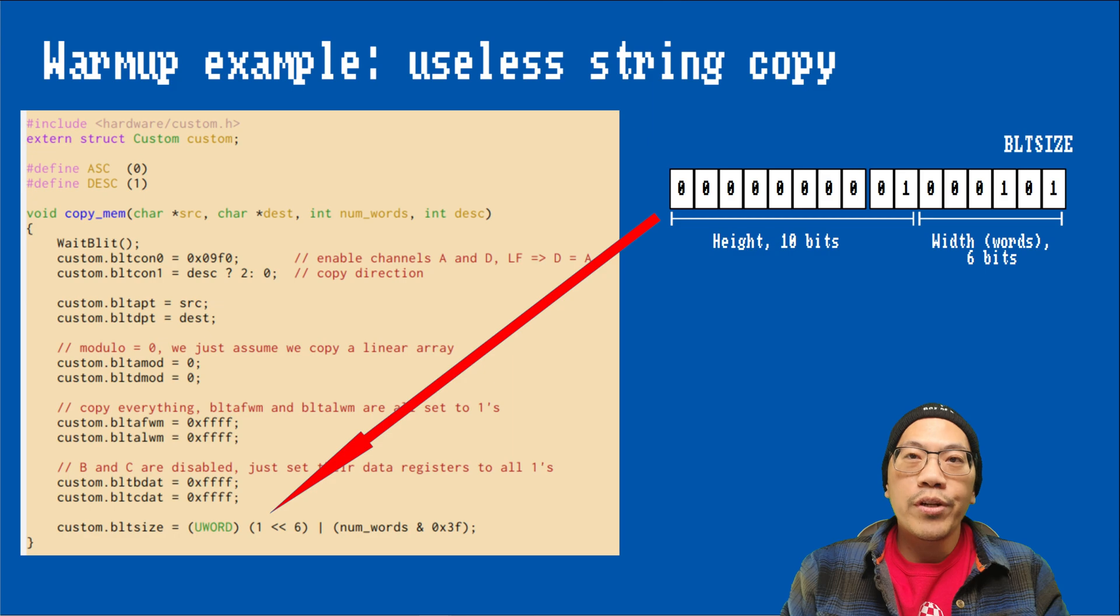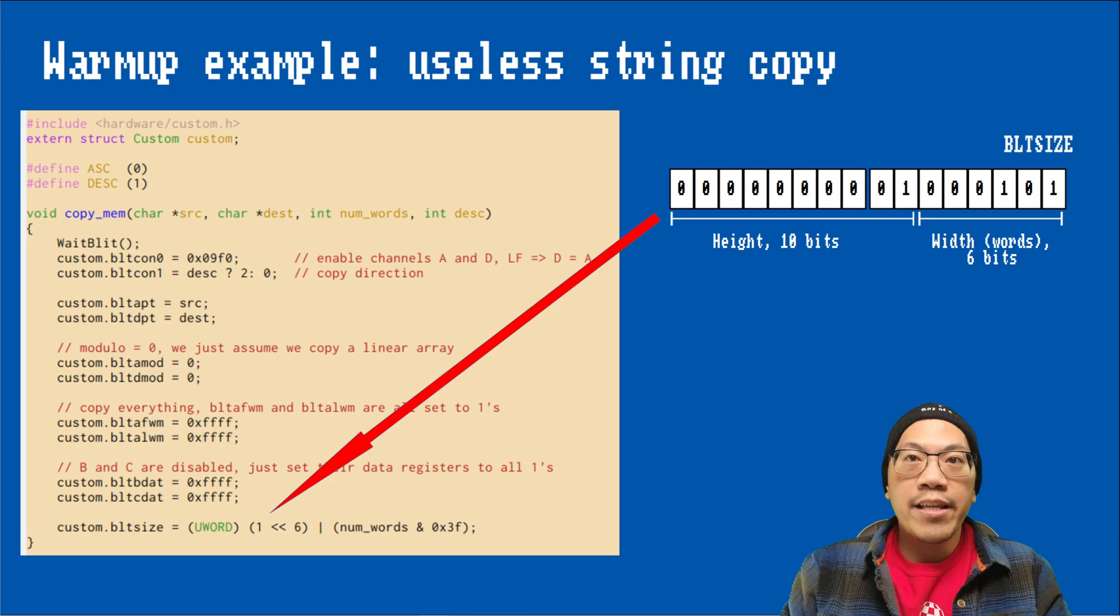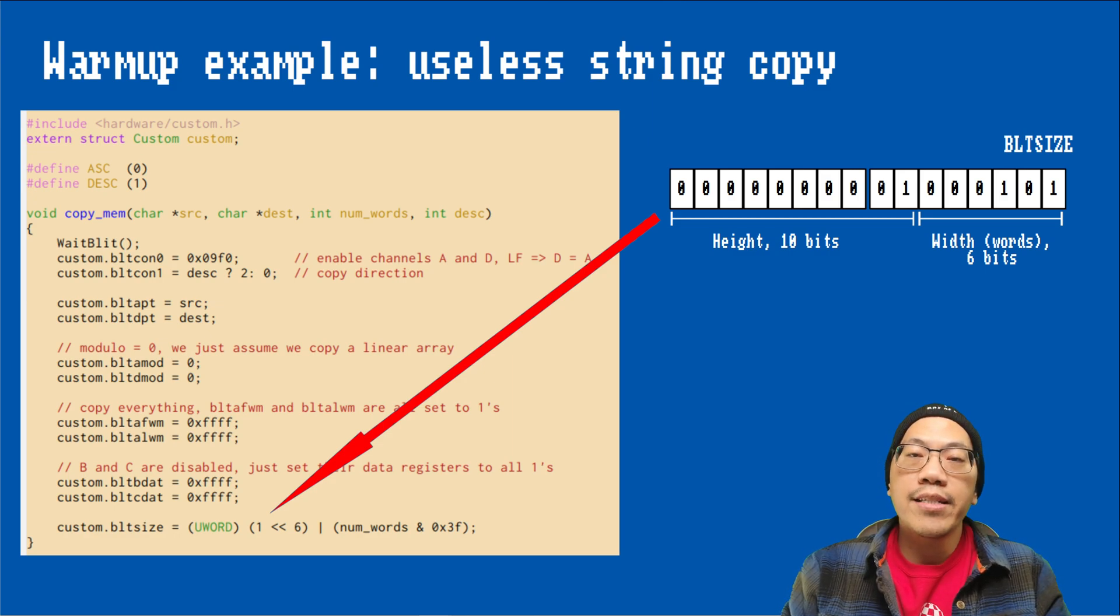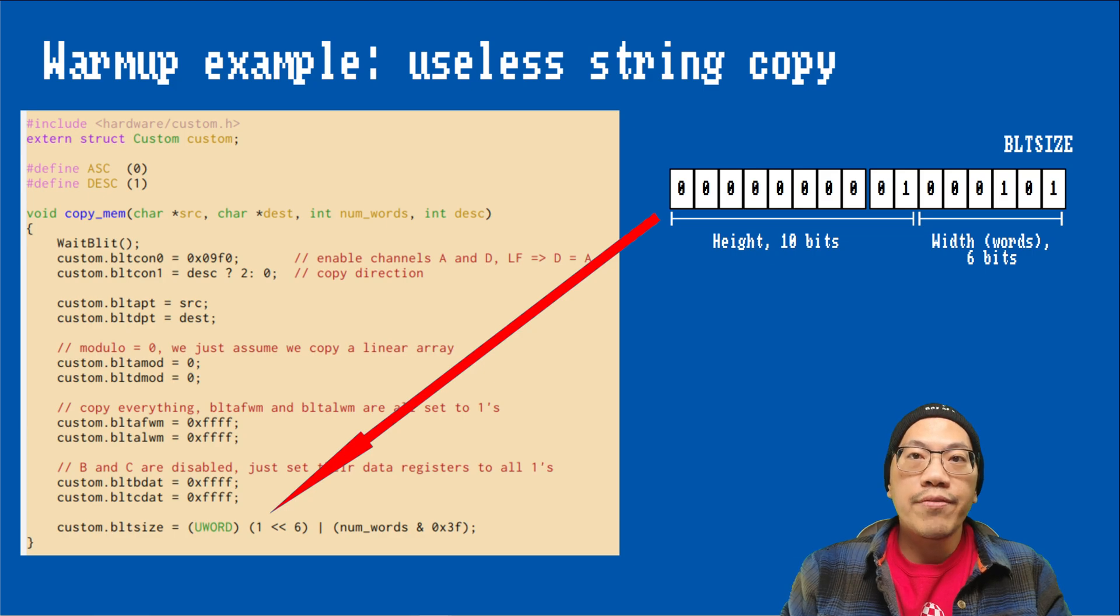It is worth pointing out that starting with the extended chipset or ECS, the Amiga has additional registers to specify larger blit sizes.